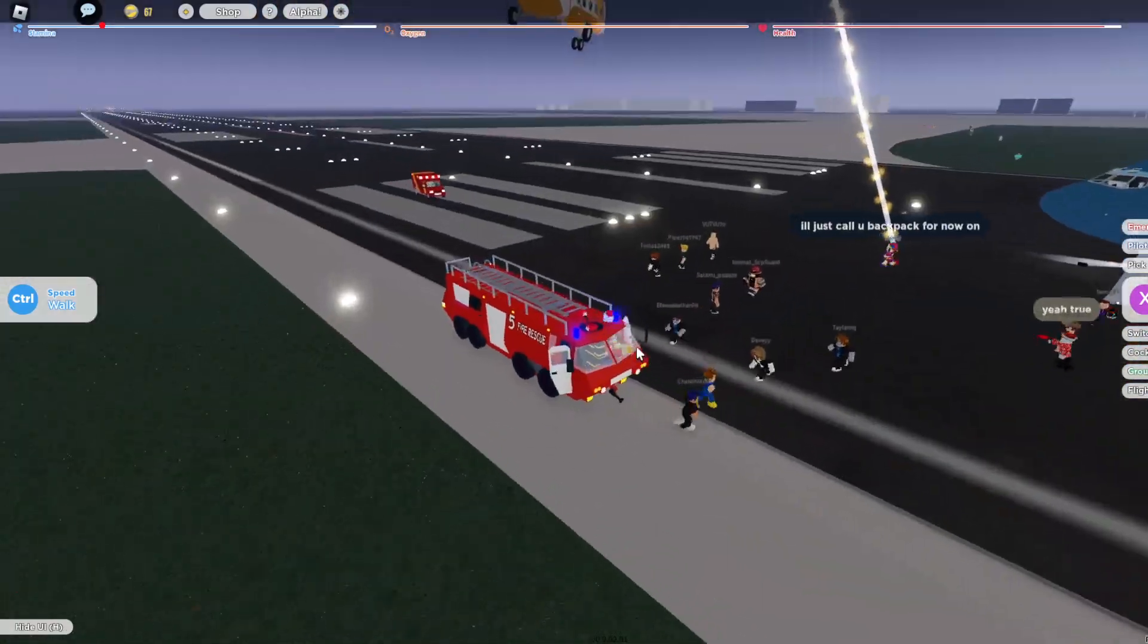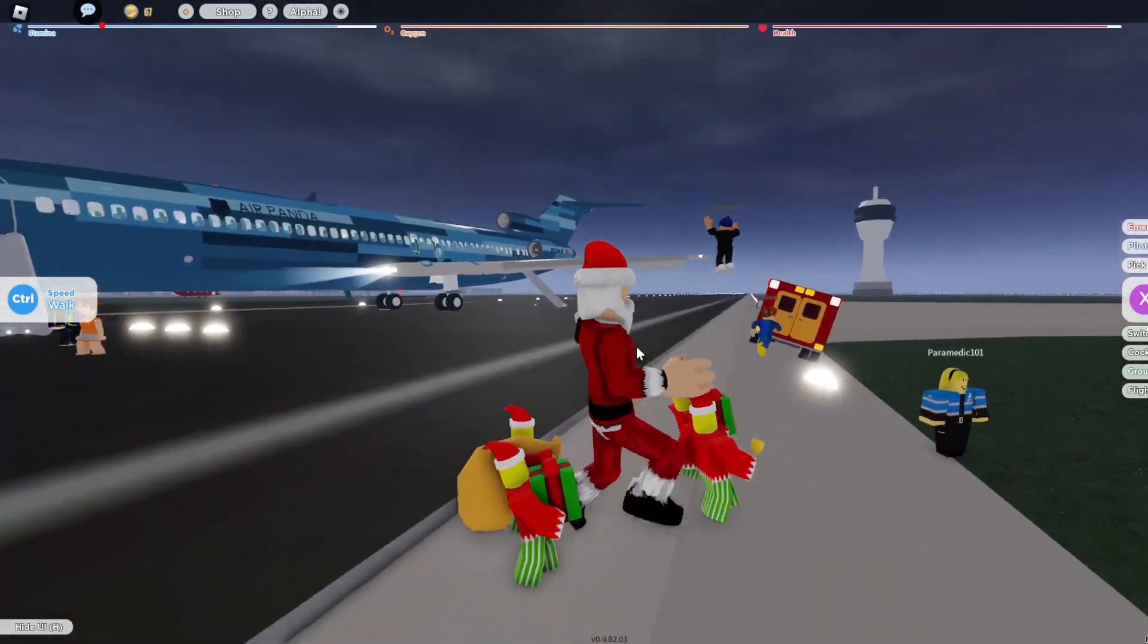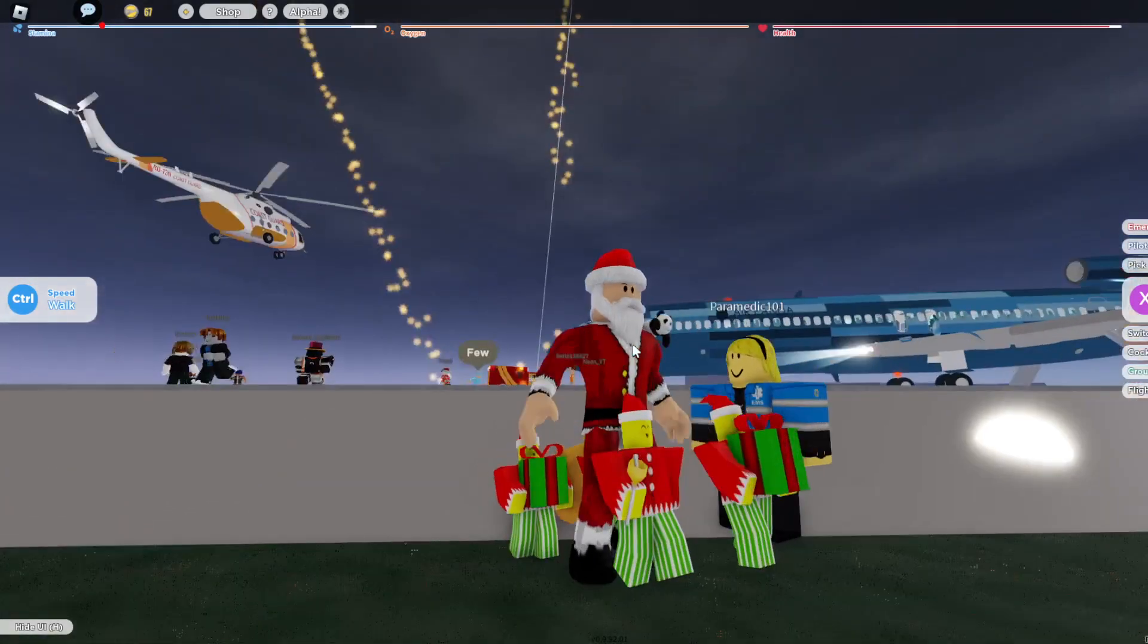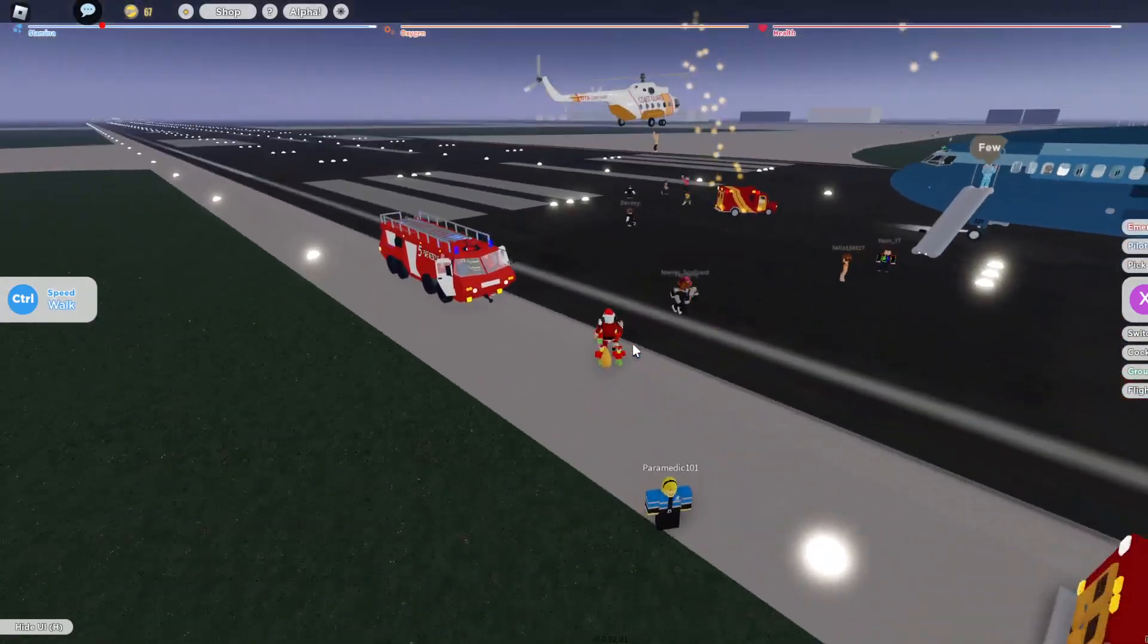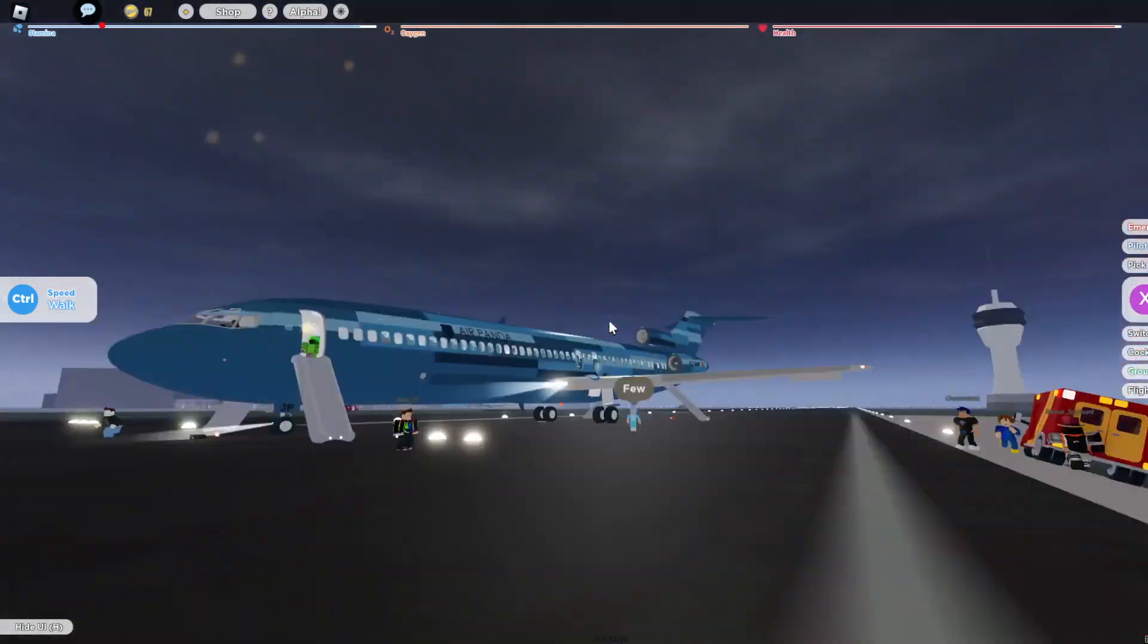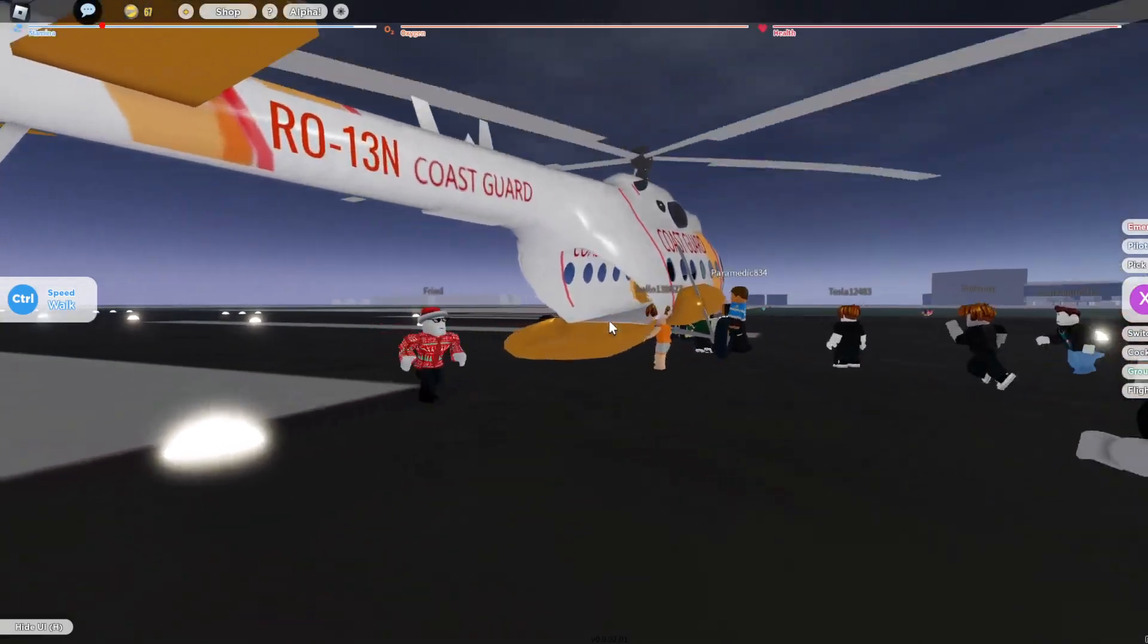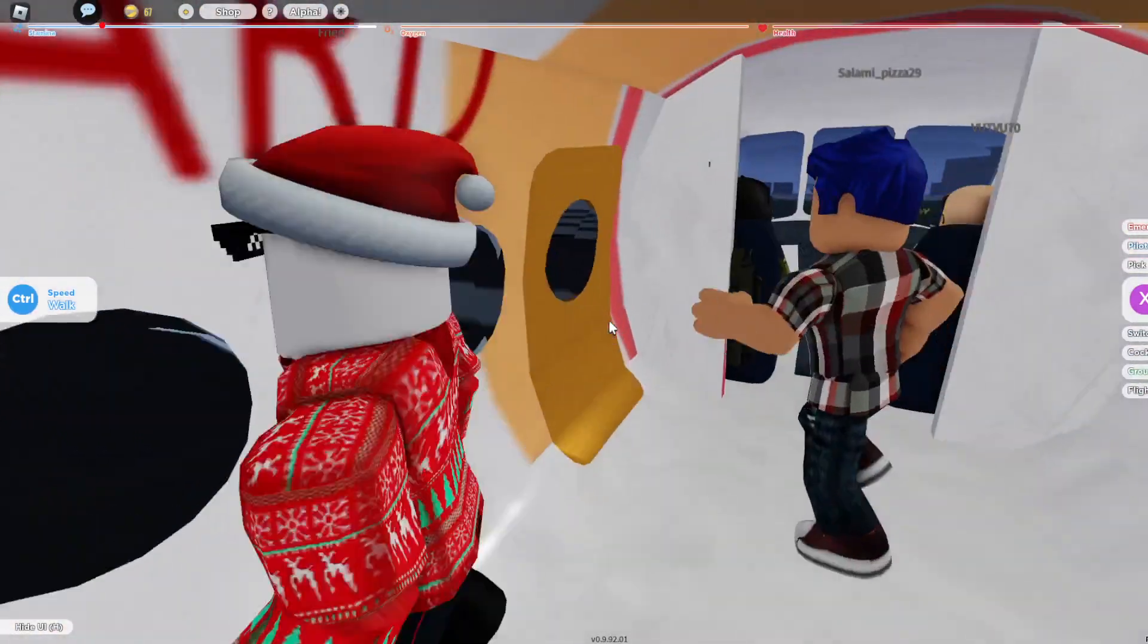I kinda wanna just get inside this fine rescue vehicle. I need an ambulance. Paramedic 101, help me please. Oh, the plane. No, not the plane. Don't. Hop on in. Wait, we have to stand. Wait. Oh, that's so cool.